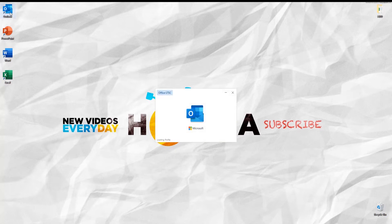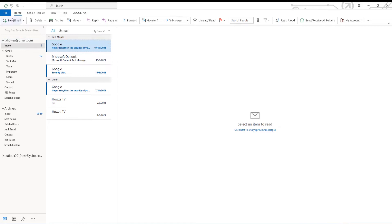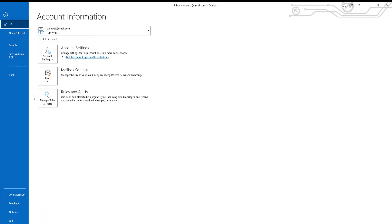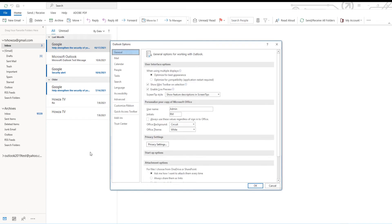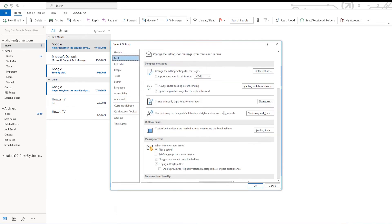Open Outlook app. Go to File at the top left corner of the page and select Options from the list. Select Mail from the left side menu. Click on Stationary and Fonts.